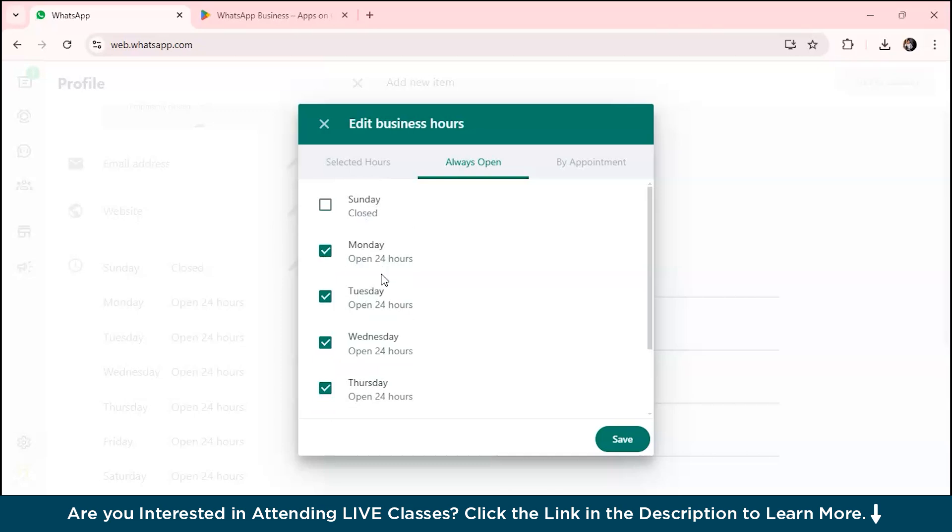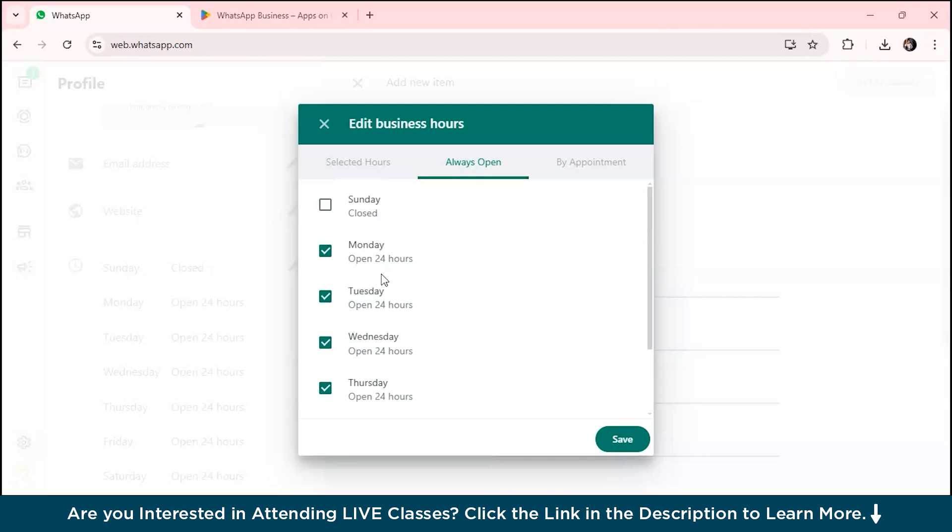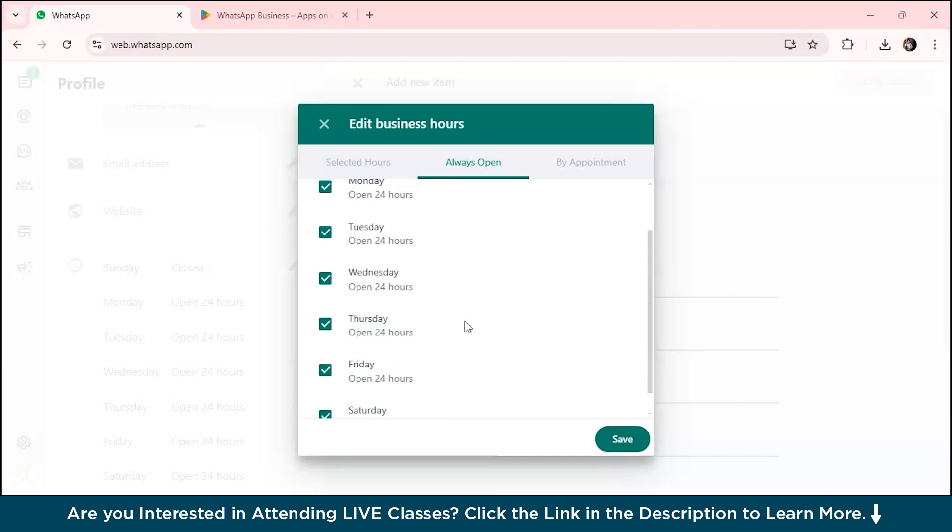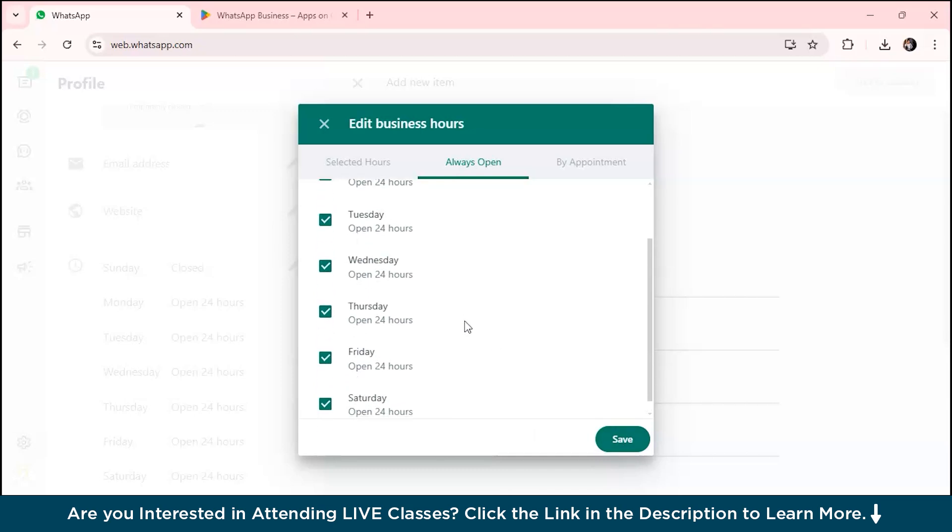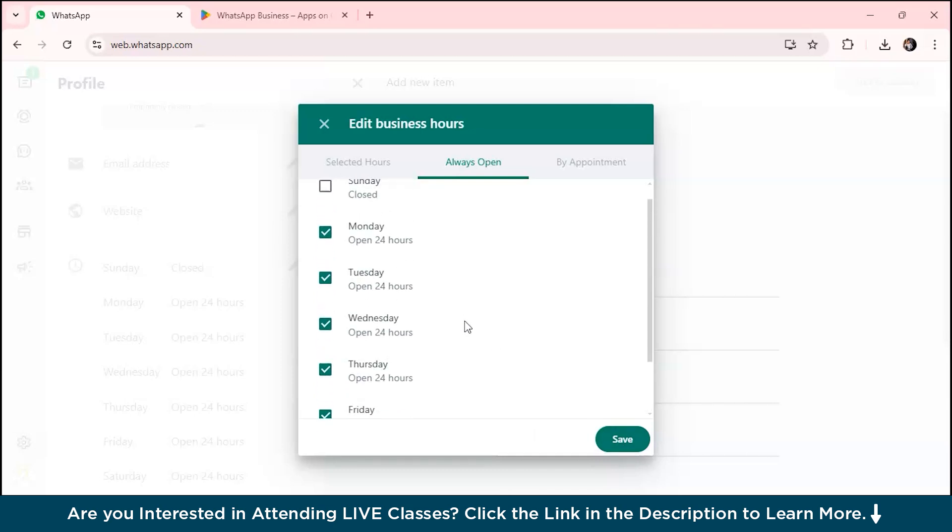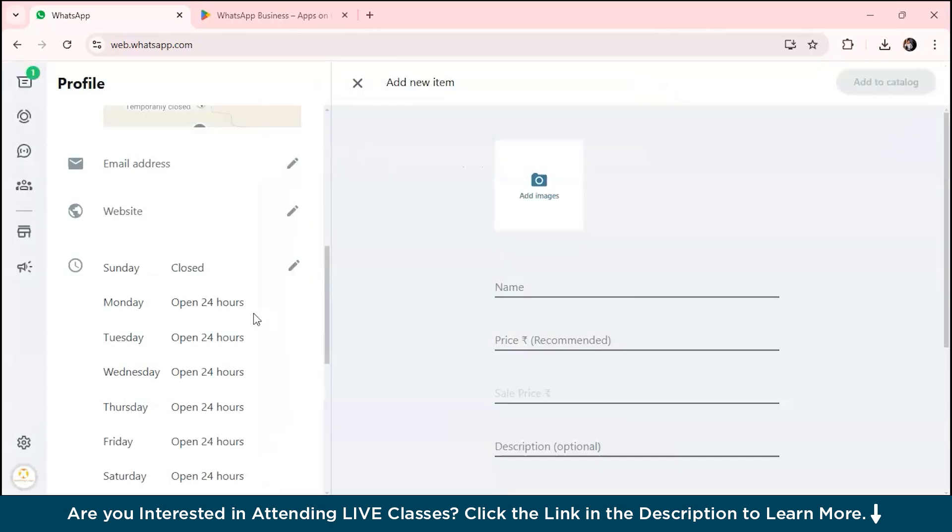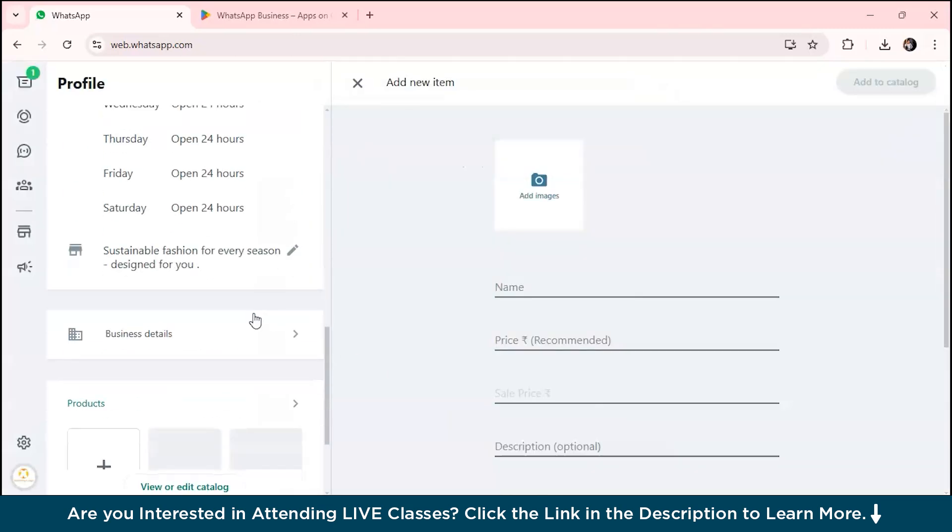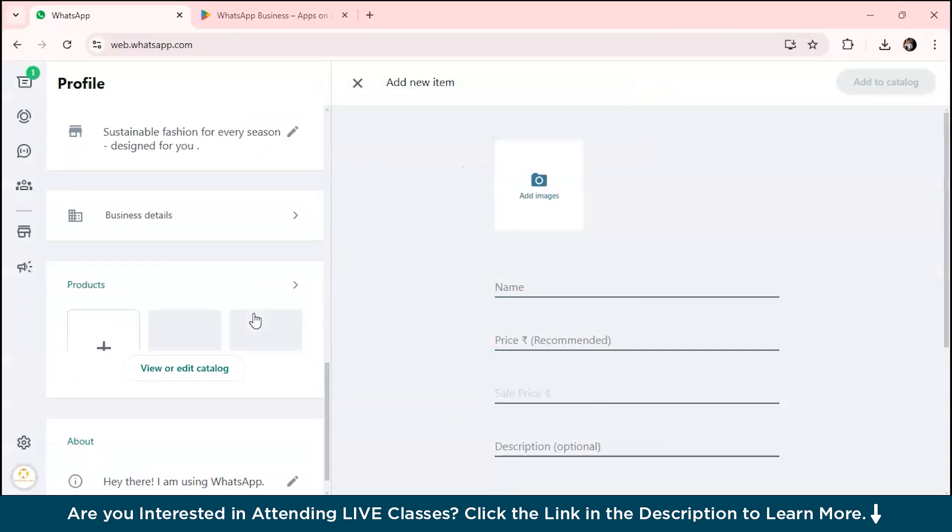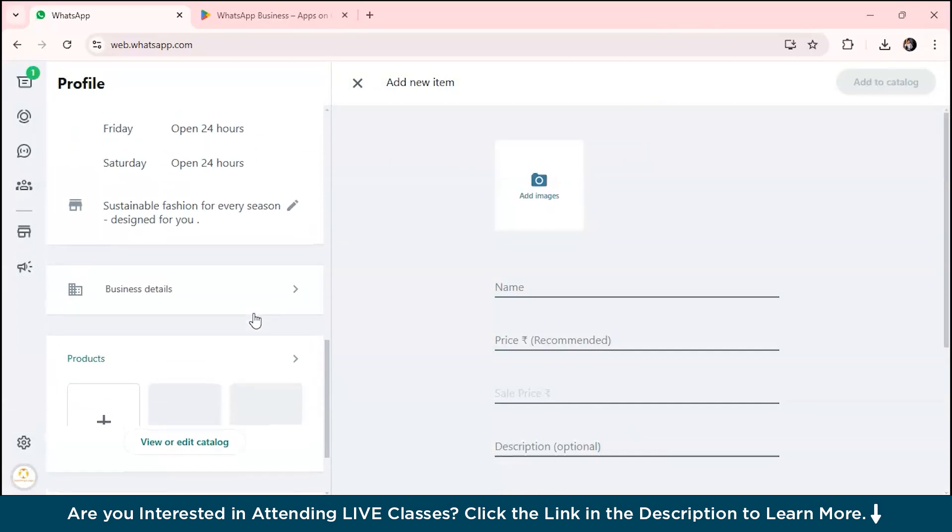I want my business to be open 24 hours on Monday, Tuesday, and Saturday as well. You can also customize the timing for what particular time you want your business to be open. Just go to selected hours. Suppose I want my shop to be open from 9 AM to 6 PM, you can save that.